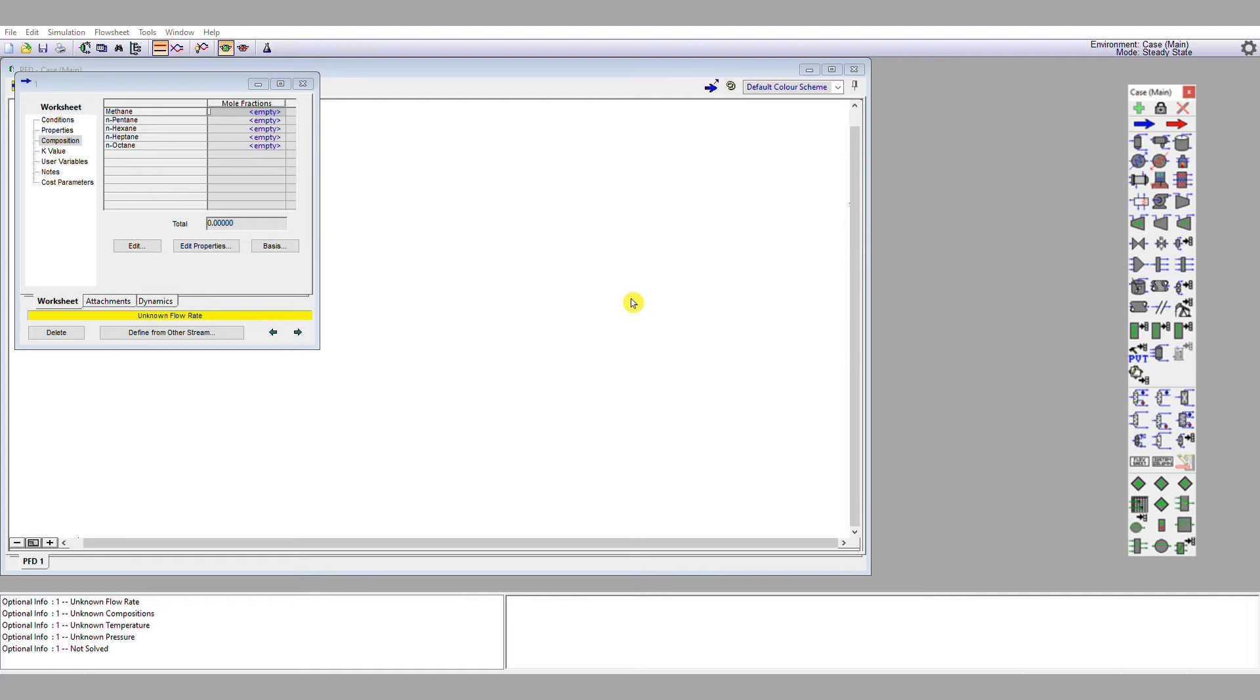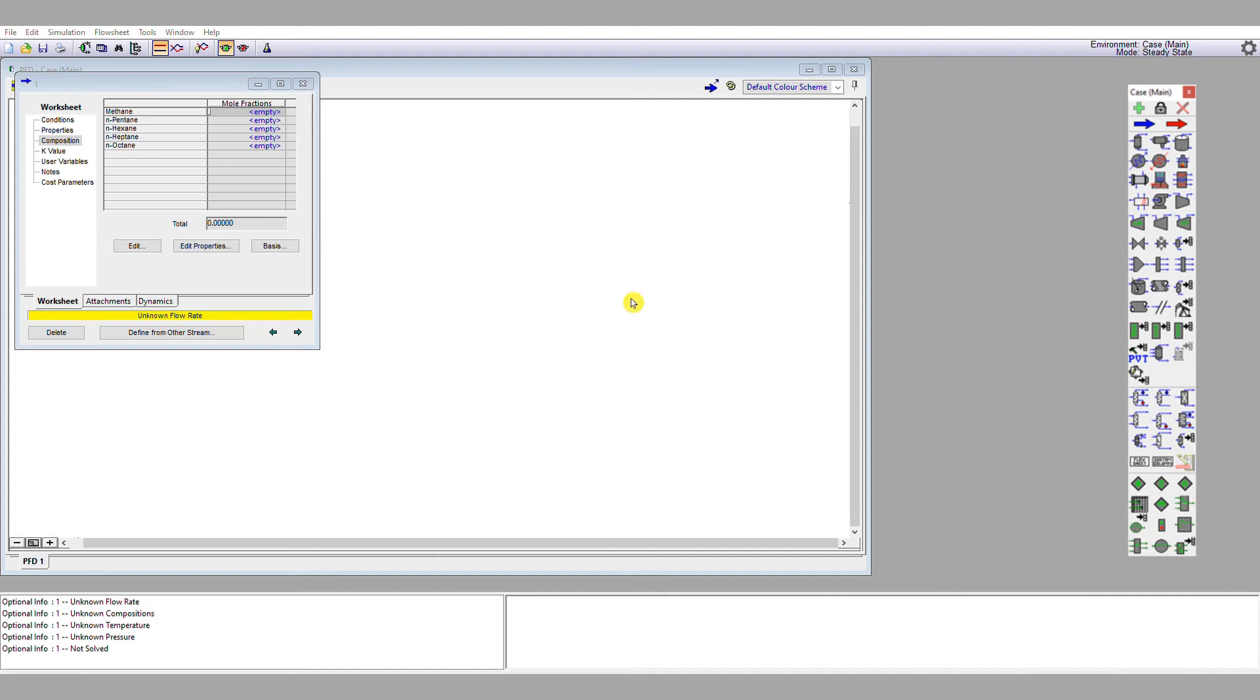So there was 10 mole percent, or a mole fraction of 0.1 for n-pentane, 25 mole percent, or mole fraction 0.25 for n-hexane, 35 mole percent or 0.35 mole fraction for n-heptane, and 25 mole percent or 0.25 mole fraction for n-octane. Now I can see the total here thankfully adds to one, and so that fully defines the compositions of my stream. So I'm going to single left click OK.